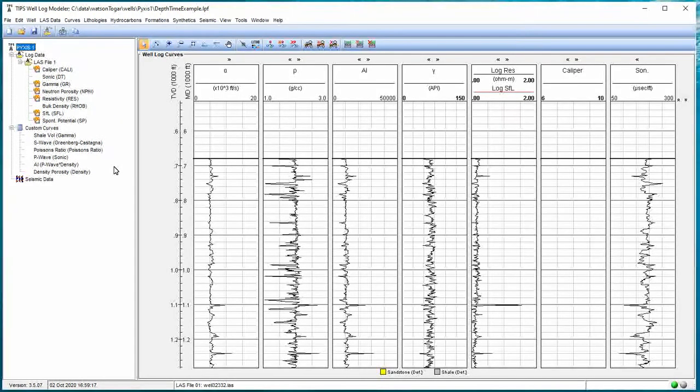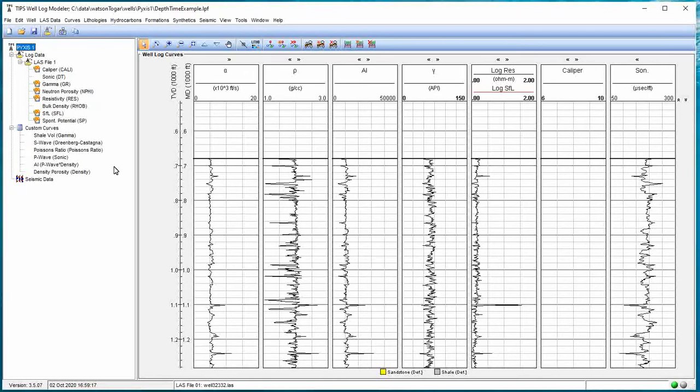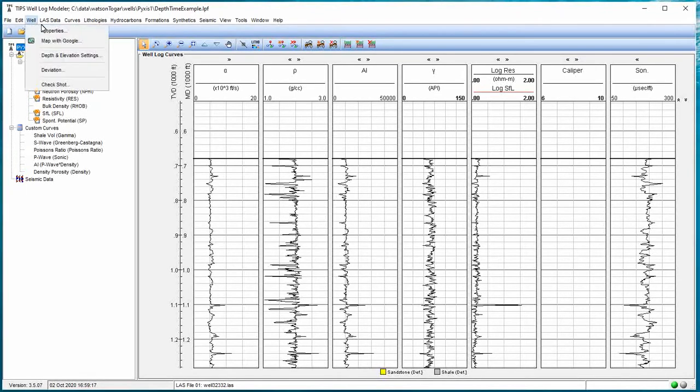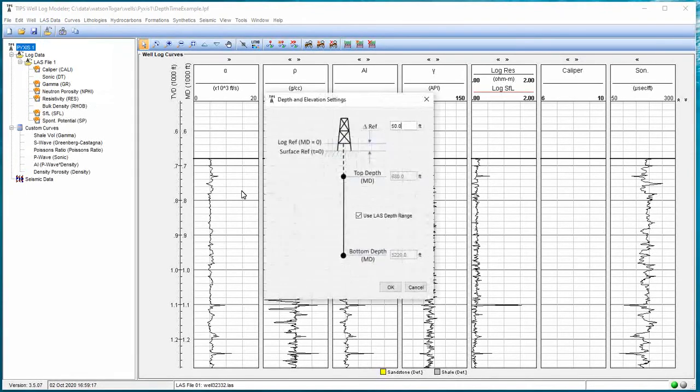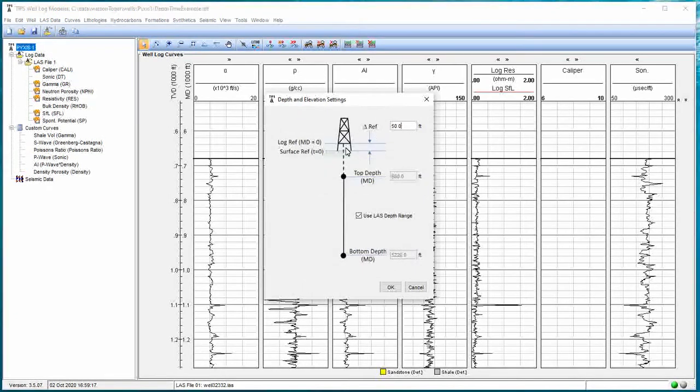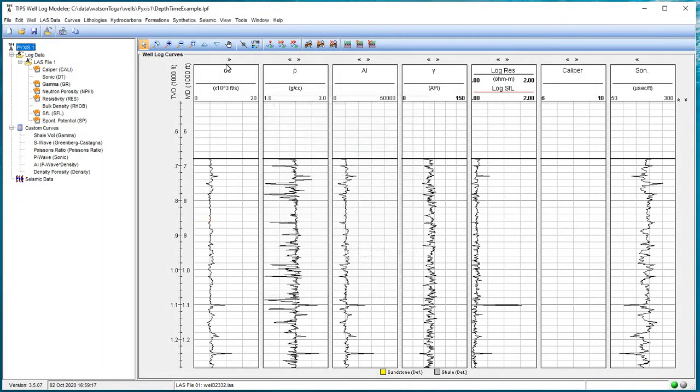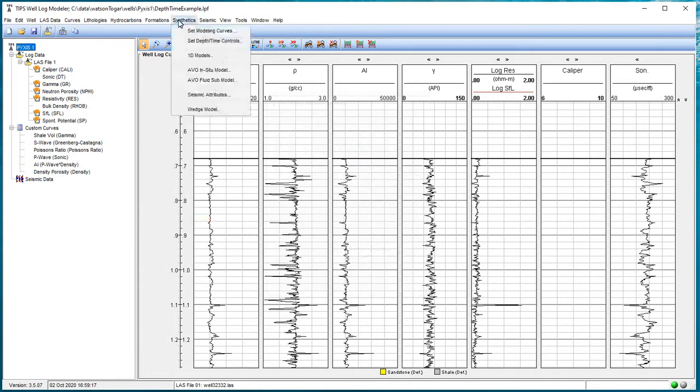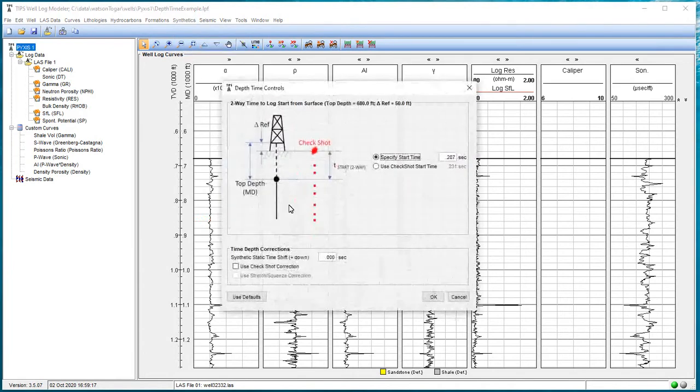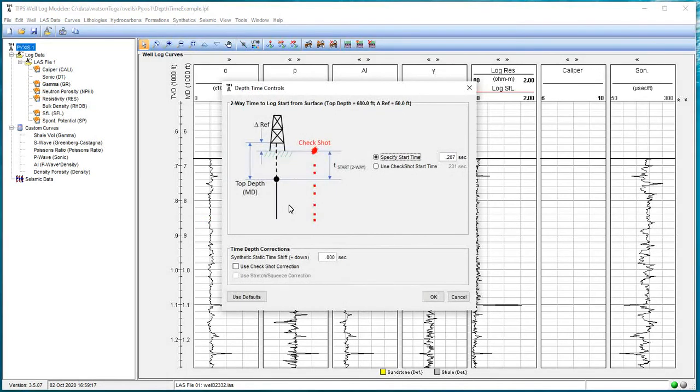So what does this mean to our model? I'm going to go back to this well depth and elevation settings right here. We know our well log starts 50 feet above the surface. And our check shot data is going to start at the surface. This gives us our depth and elevation settings. But we're going to go to synthetics, depth time controls.